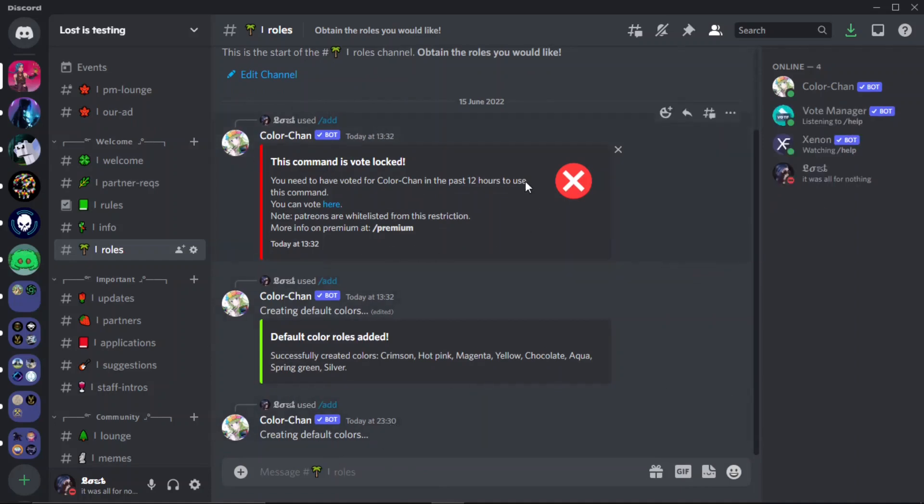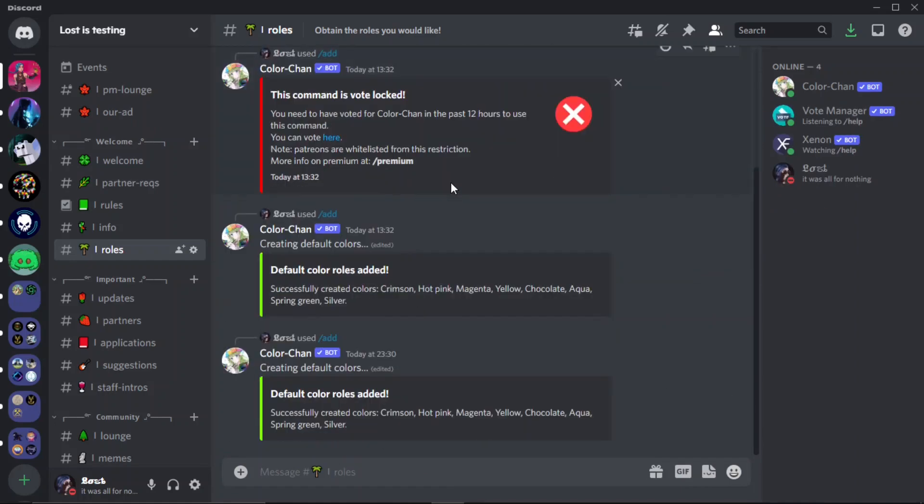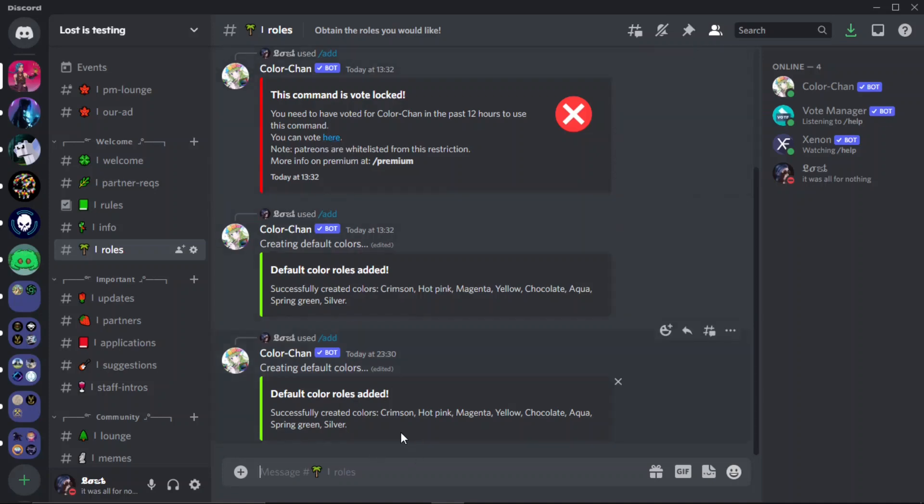You just want to do slash add default colors just like that. When you do it, it won't add the colors first. It will do this right here, it will say the command is vote locked. To unlock it, all you have to do